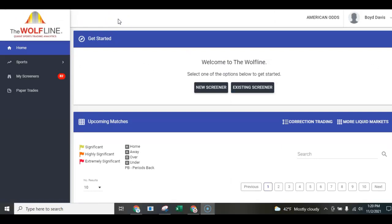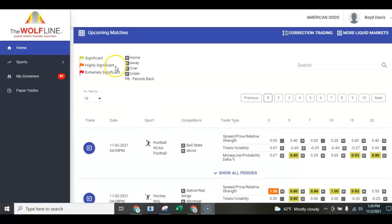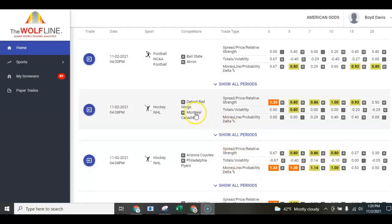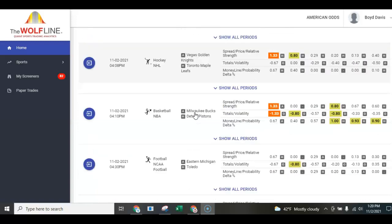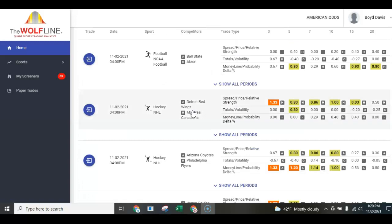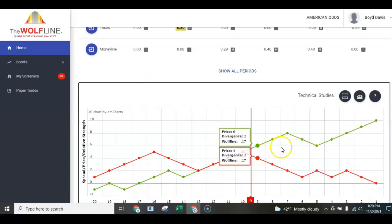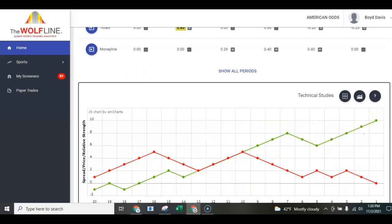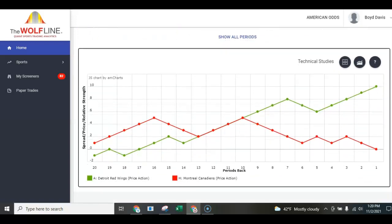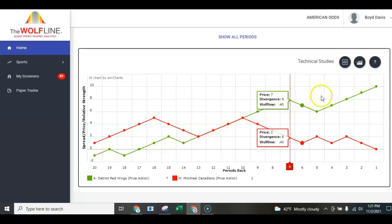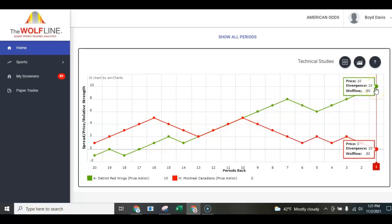Welcome to the WolfLine, the only quantitative sports analytics app out there. It uses charts, graphs, and color codings to help you identify where you want to be on a potential game. Looking at the Detroit Red Wings vs. Montreal game - when you click on the game you can see upticks and downticks showing how the market has moved.